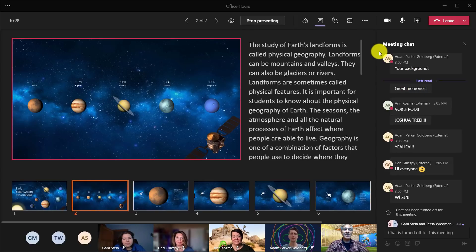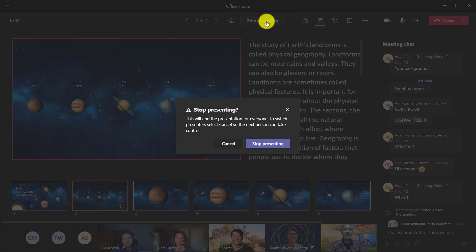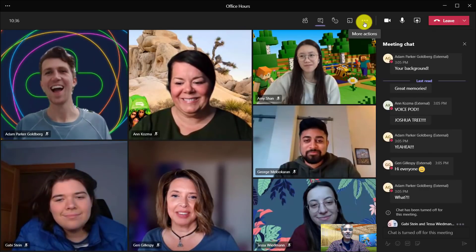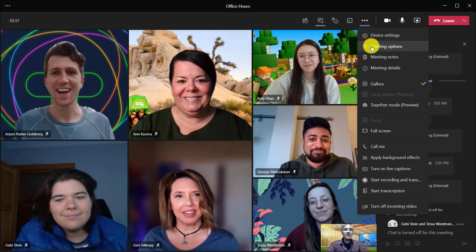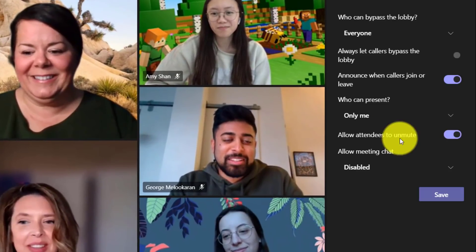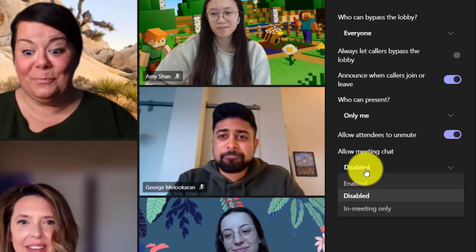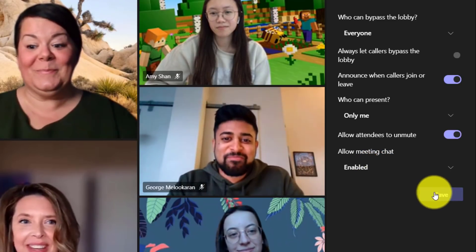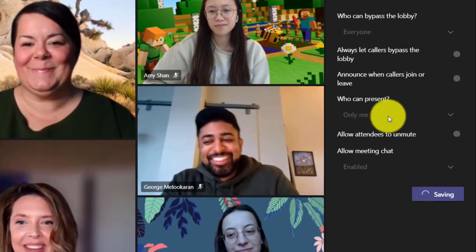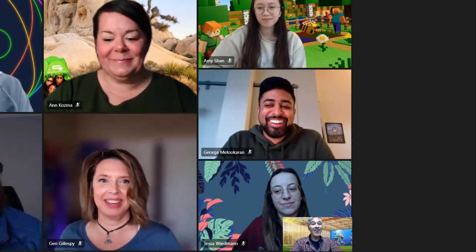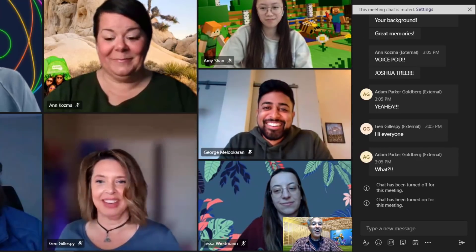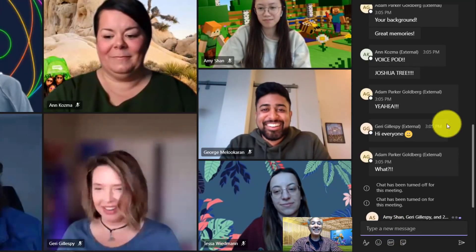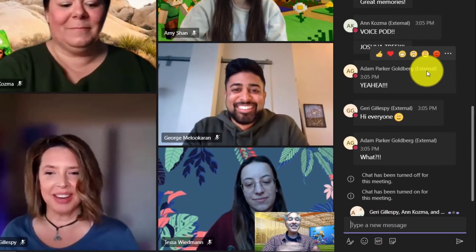Now let's say my presentation is all done. I'll stop presenting. Now if I go back to the menu and go to meeting options, I can go back here and enable the chat. Hit save. And now all of our friends can start chatting again just like they were before.